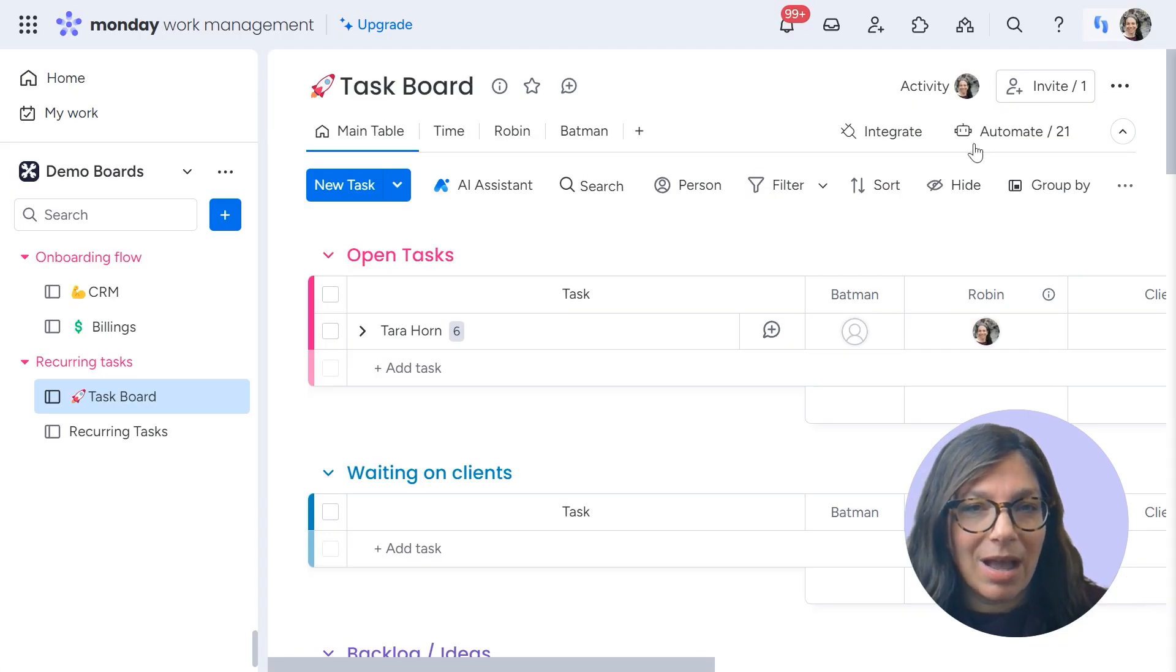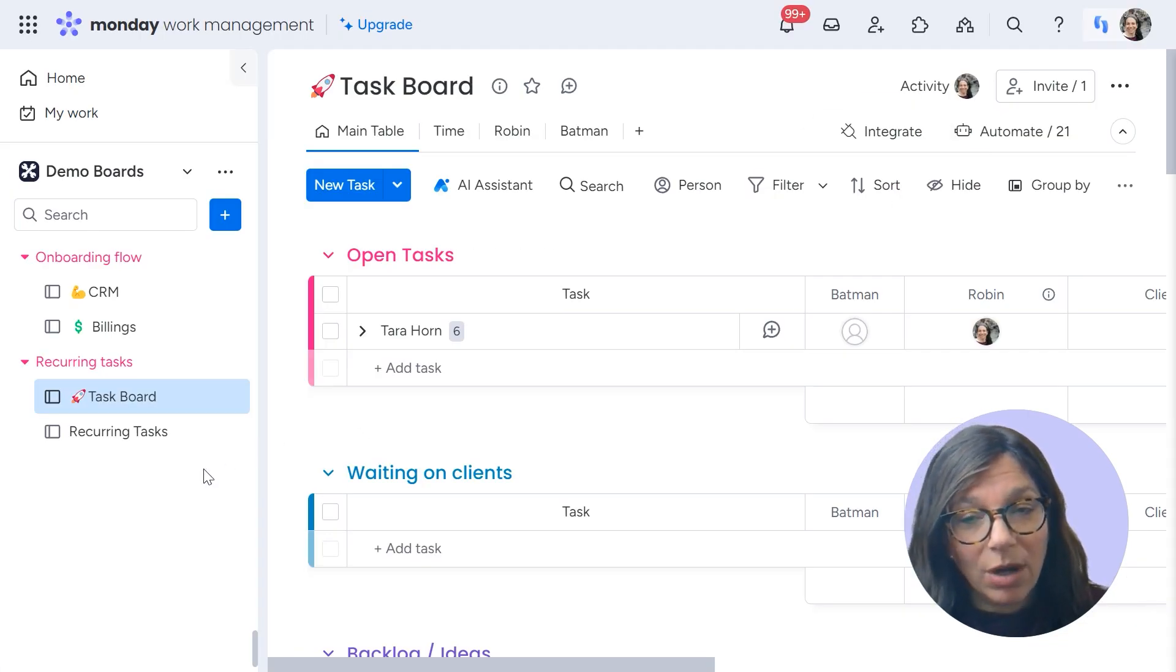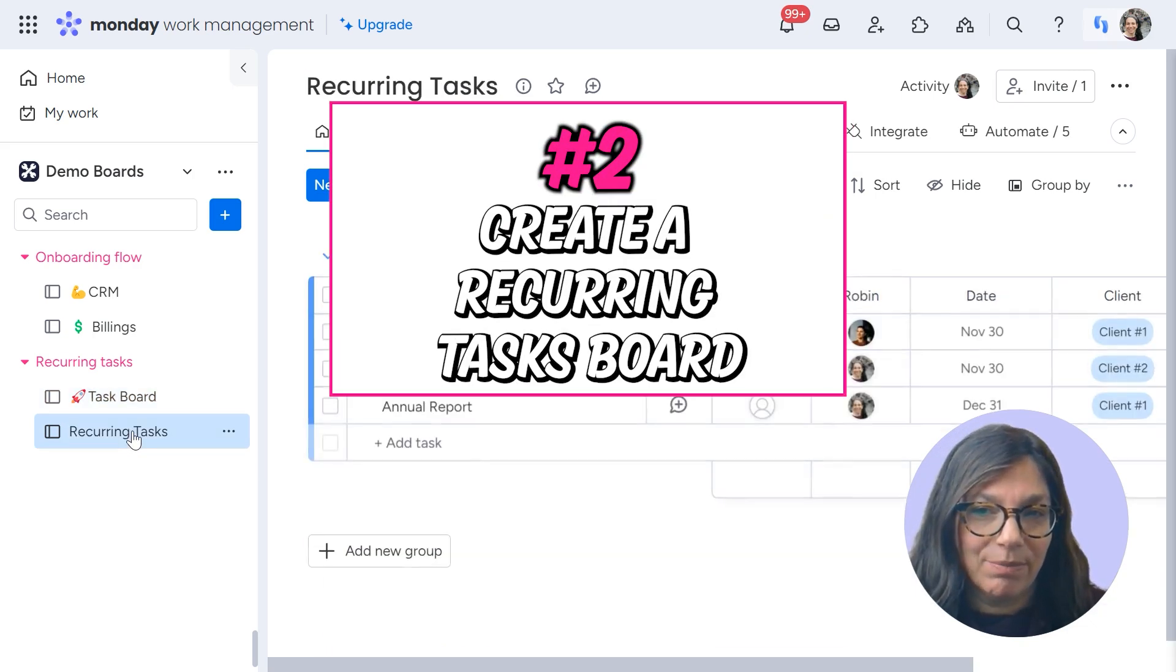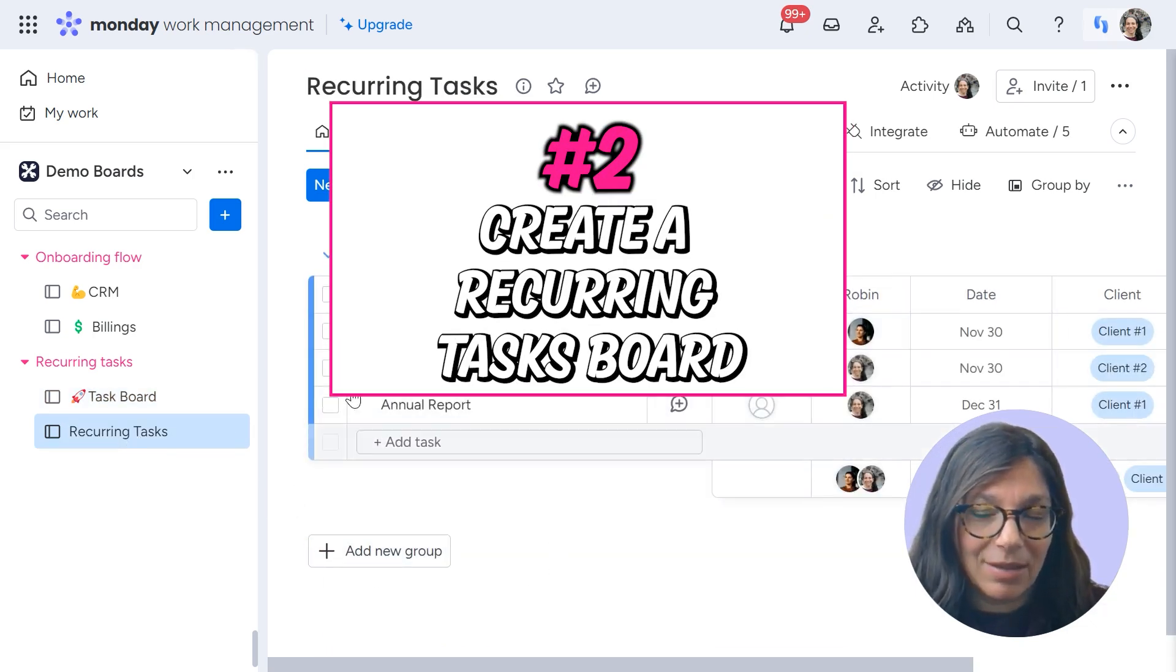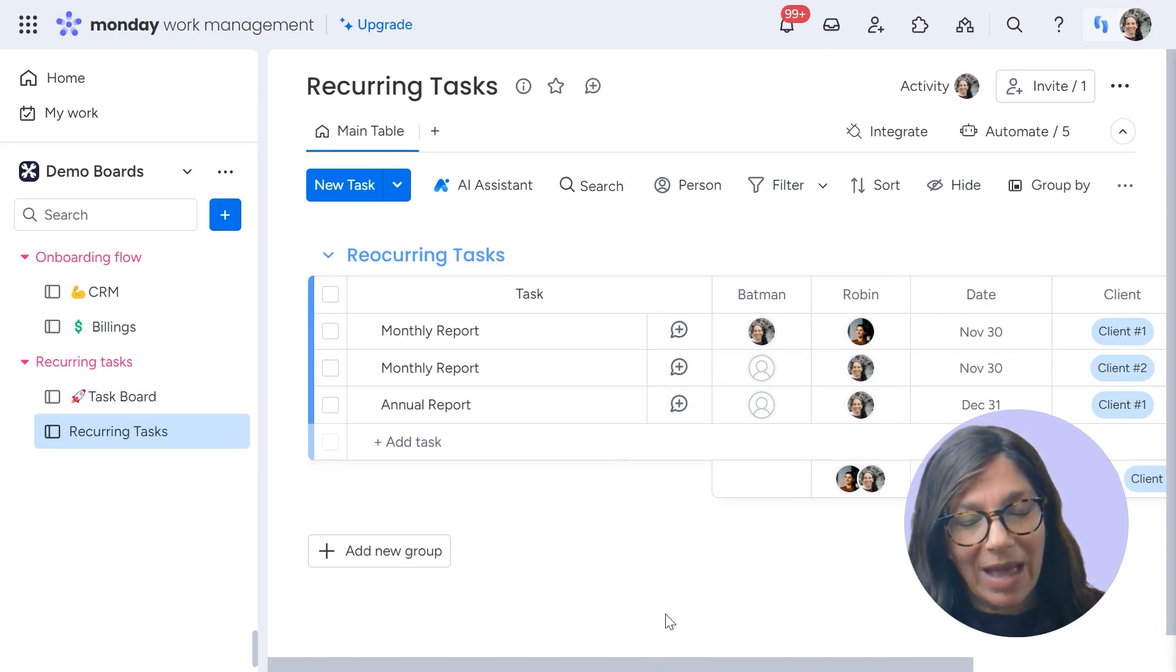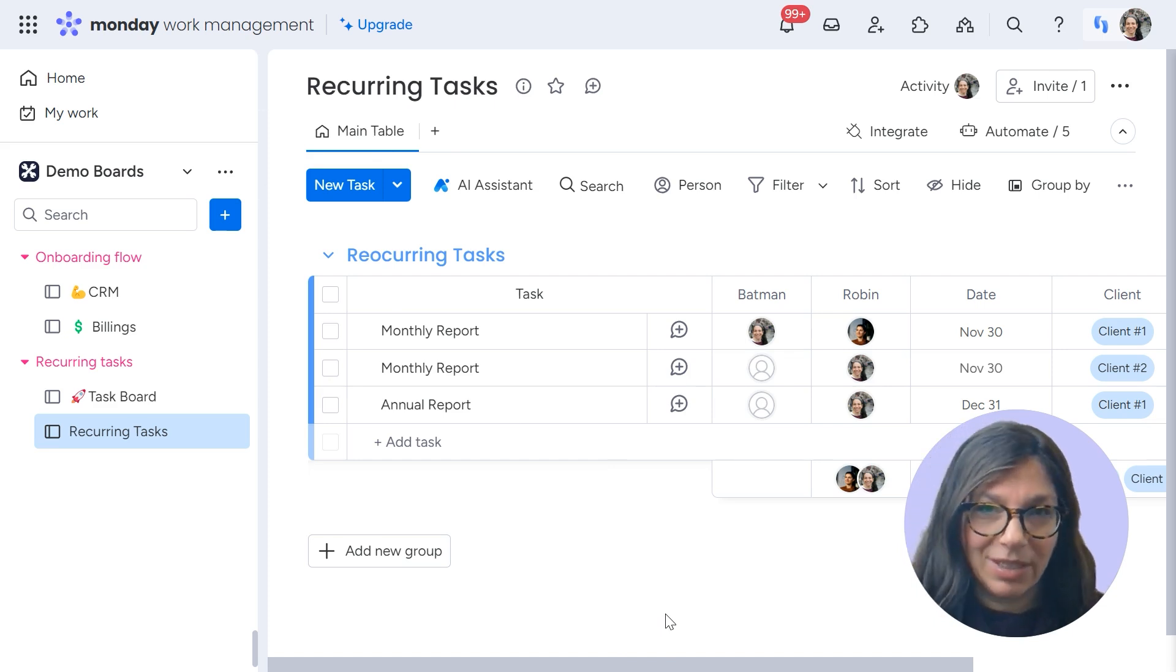The other option for creating a workflow for automating tasks would actually be to have a different board and you would have a task, a board of recurring tasks. You can see here, I have a board. I also have automated this process from the CRM.